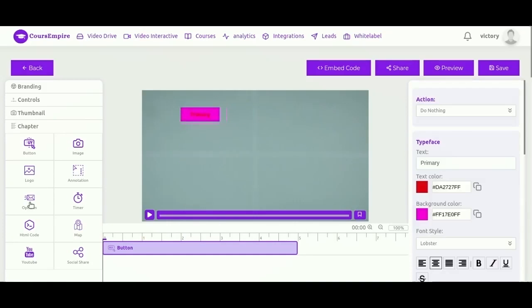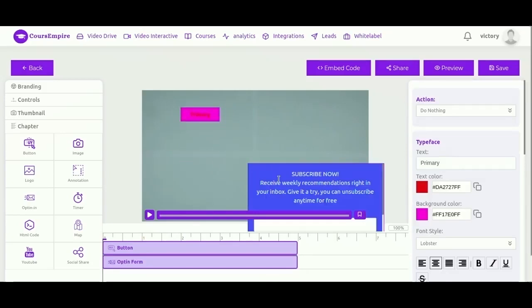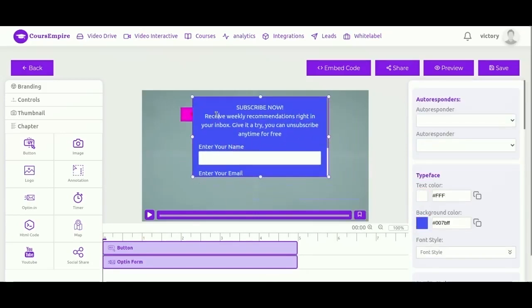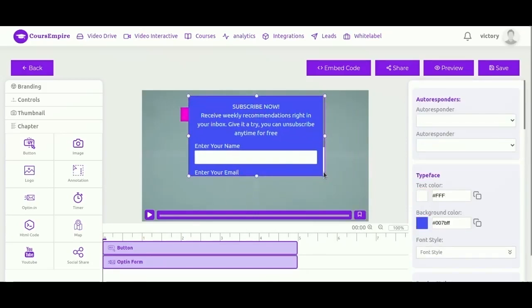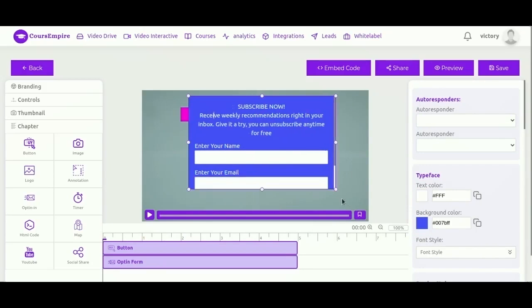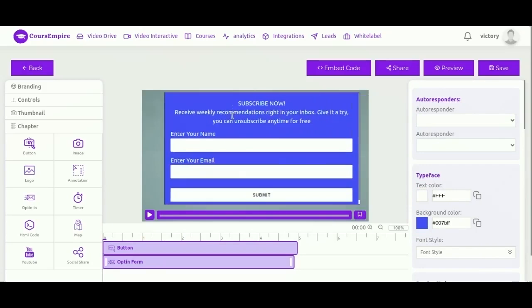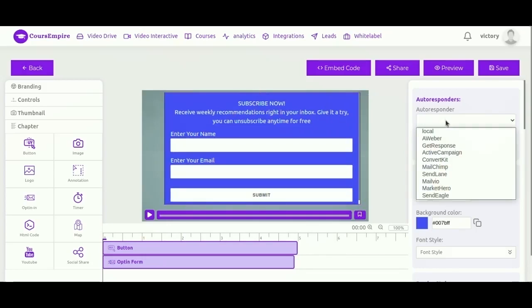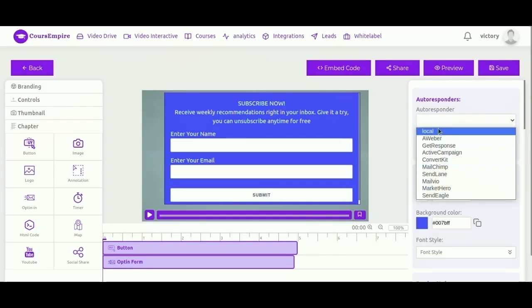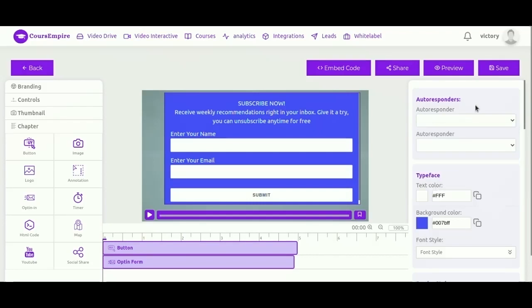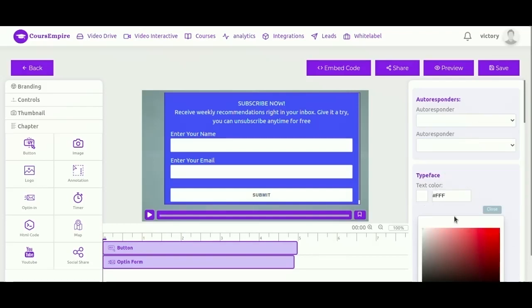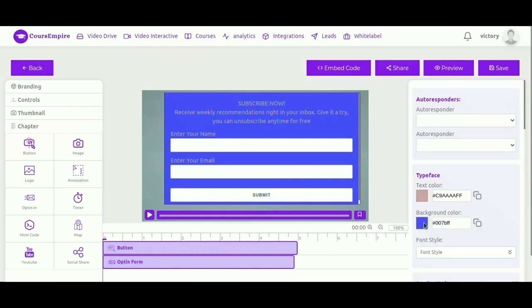A big part of finding success with email marketing is creating an effective opt-in form that visitors are drawn to and that compels them to subscribe. CourseEmpire lets you create amazing opt-in forms easily and connect them to your favorite autoresponder. You can choose from a list of 10 best autoresponders.